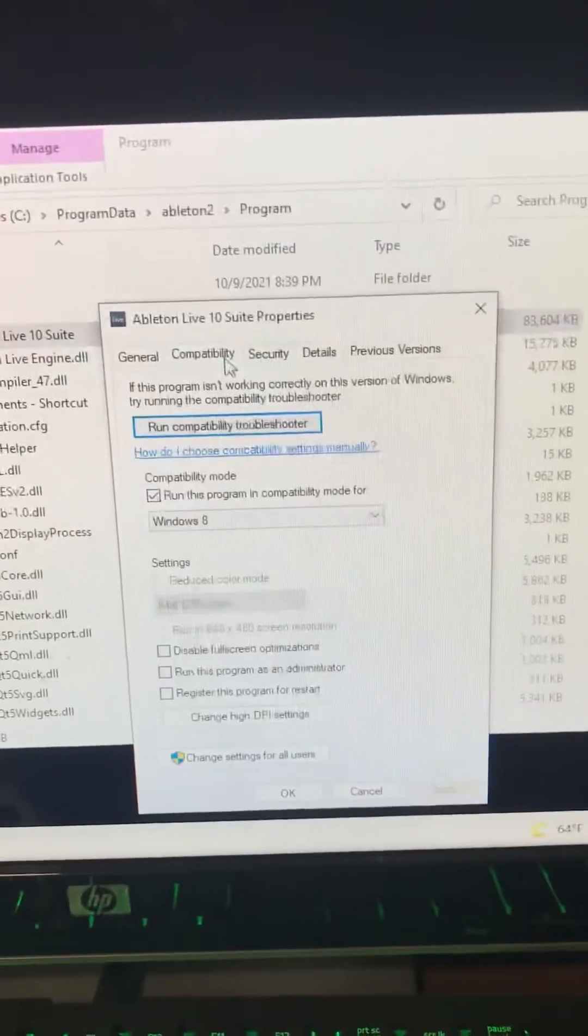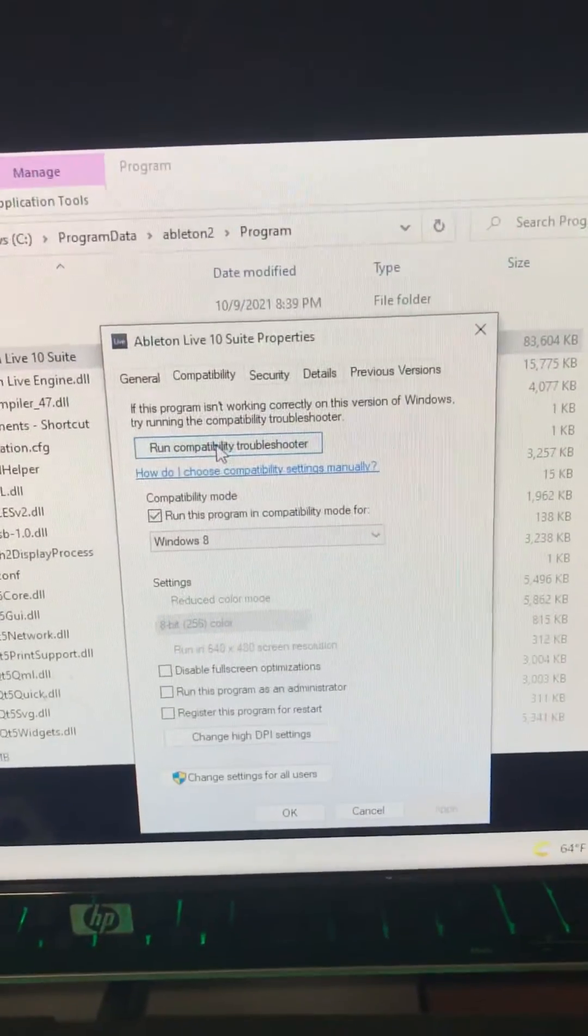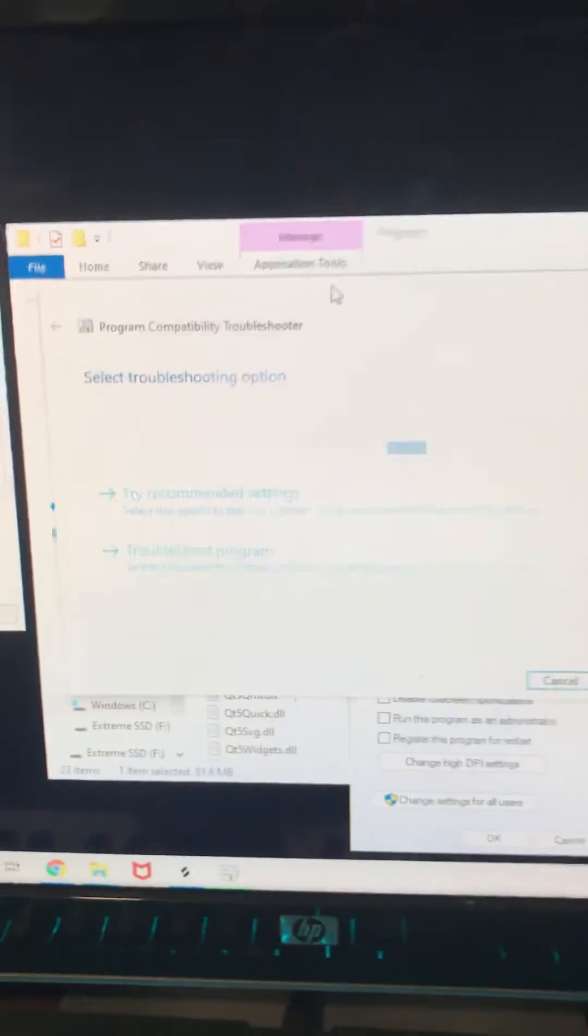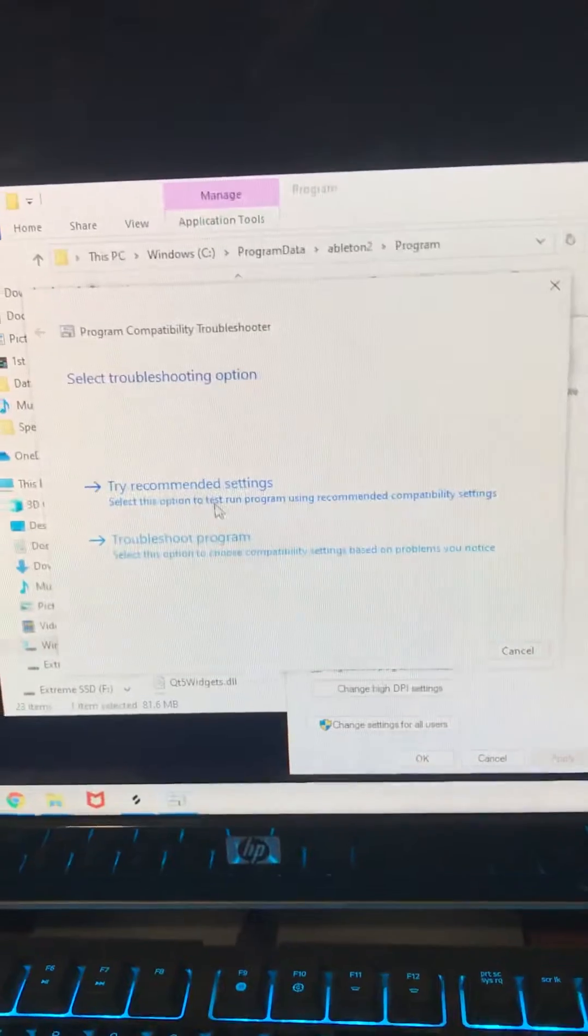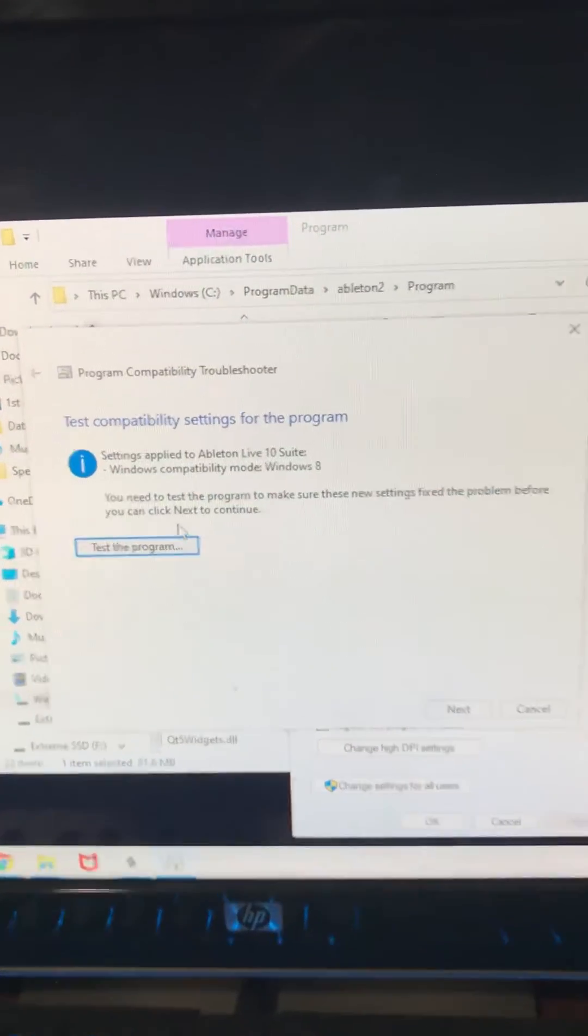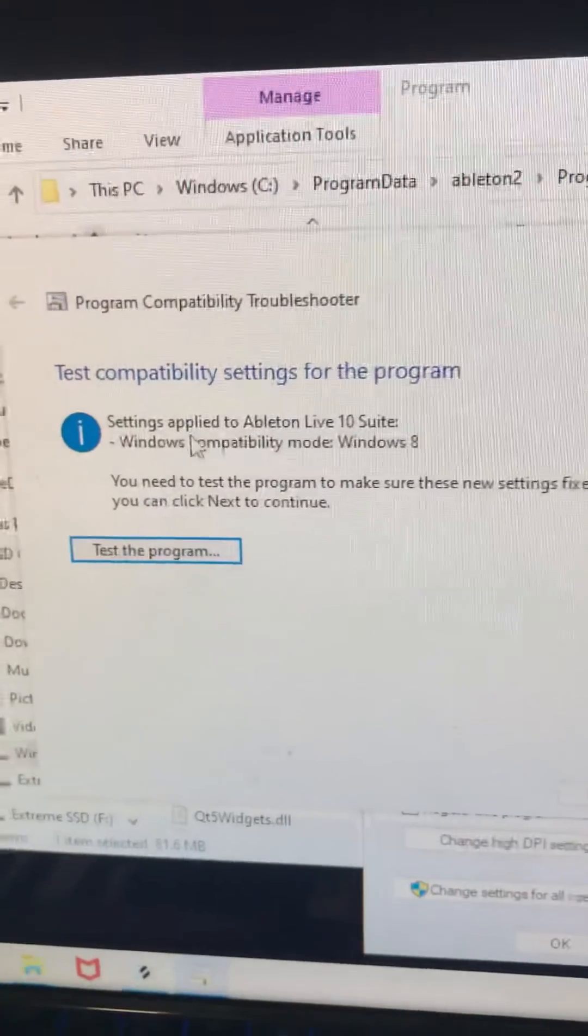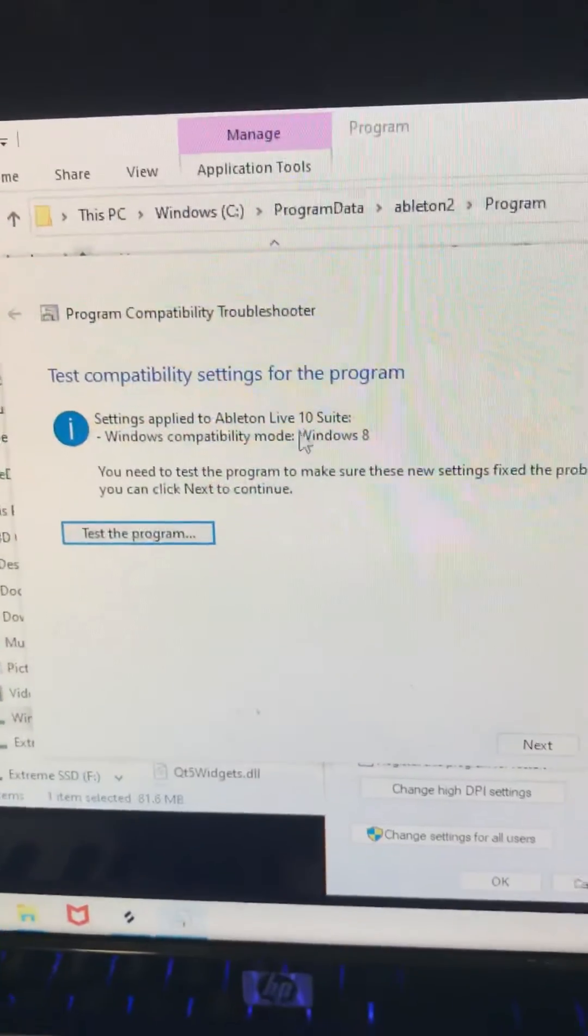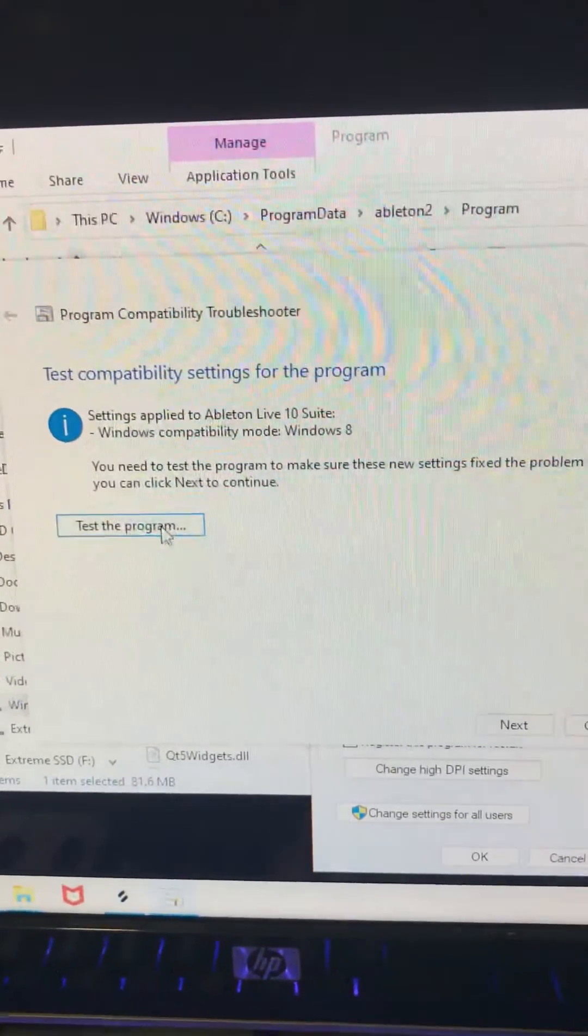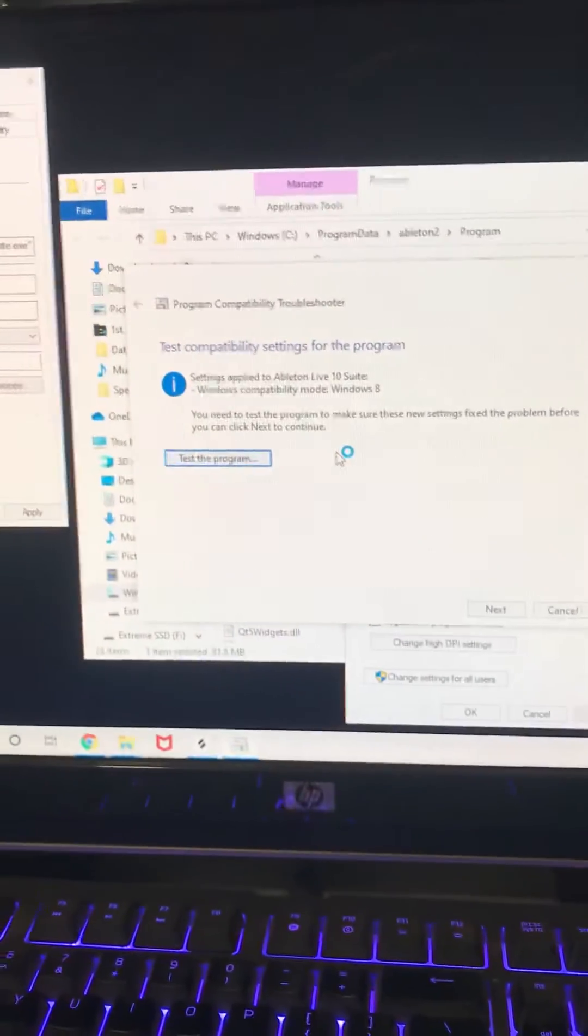Compatibility, and run this compatibility troubleshooter. Try recommended settings. It's going to automatically see what's up for your Ableton. And go ahead, test the program.